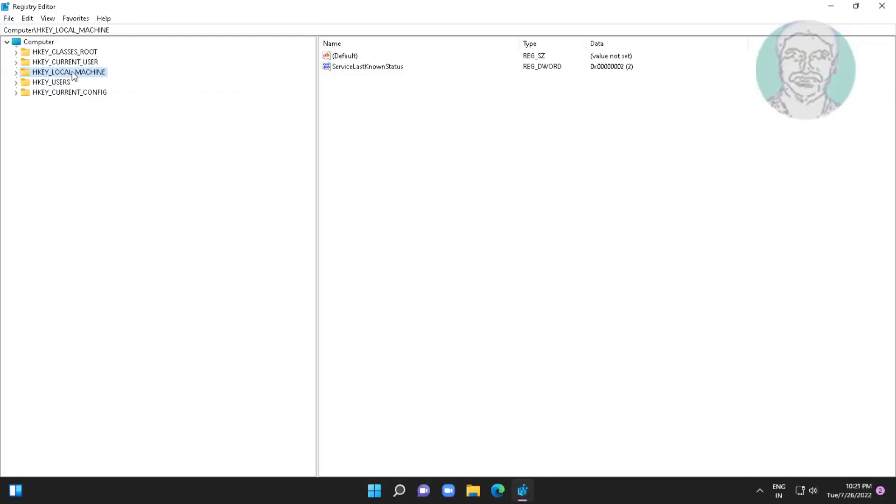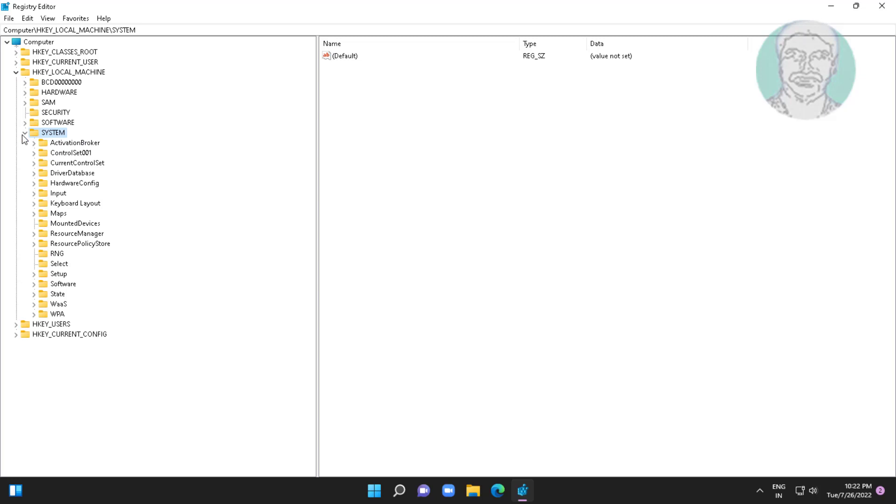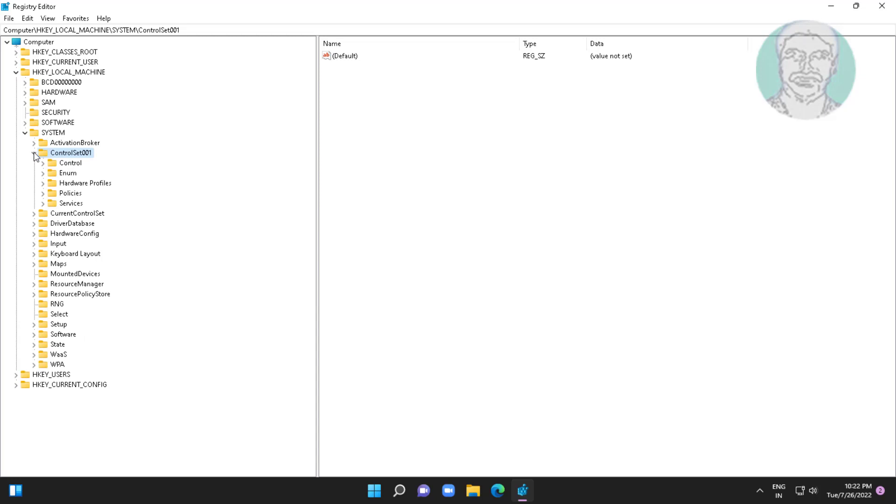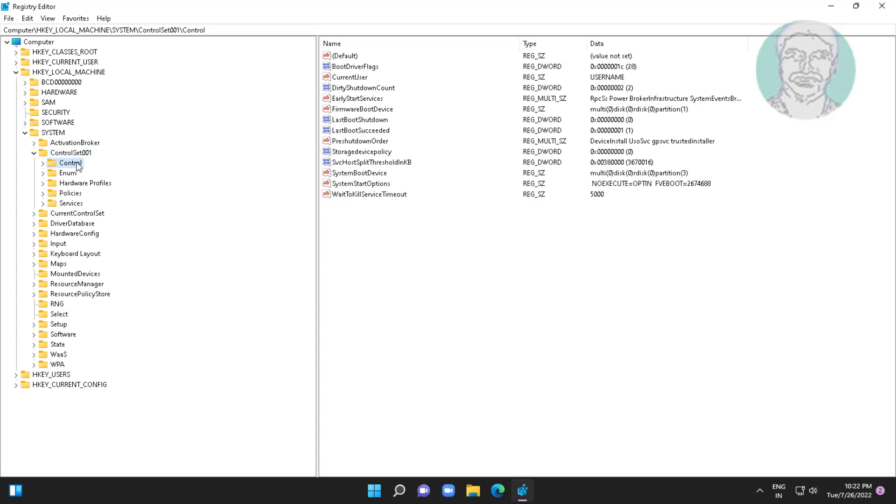Click and expand HKEY_LOCAL_MACHINE, click and expand System. Click and expand ControlSet001, click and expand Control.